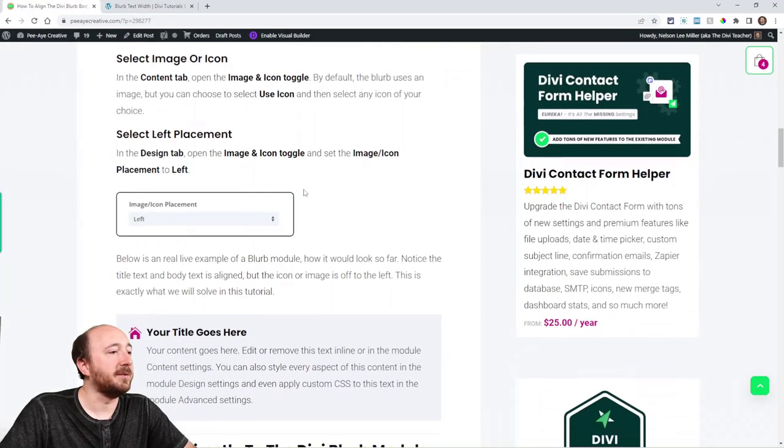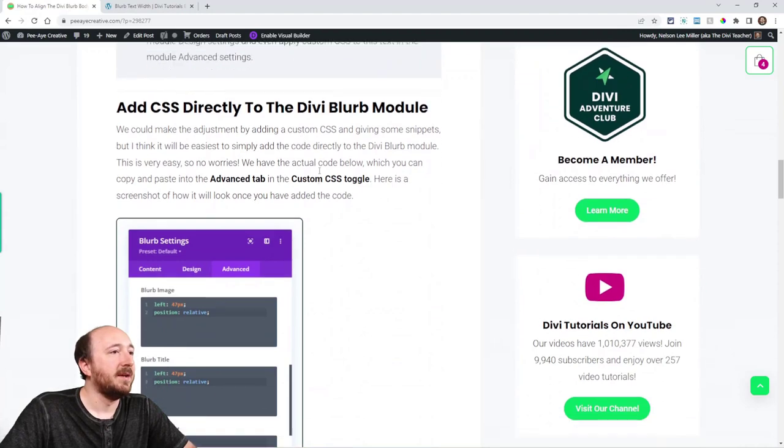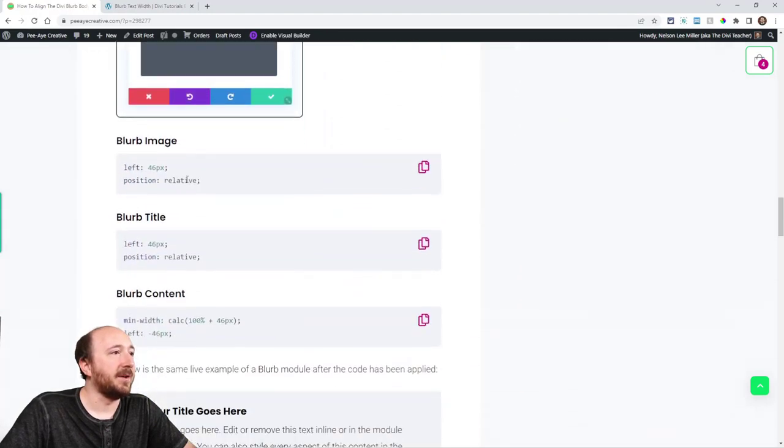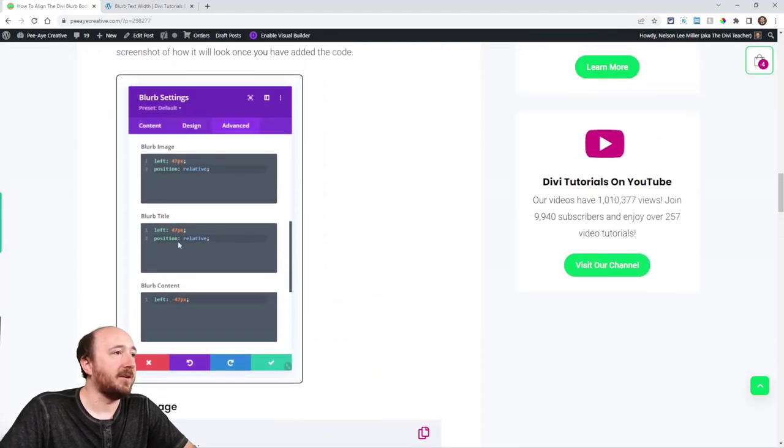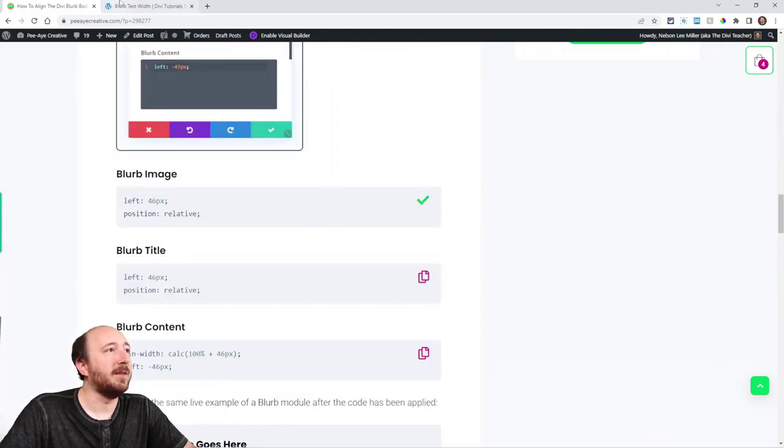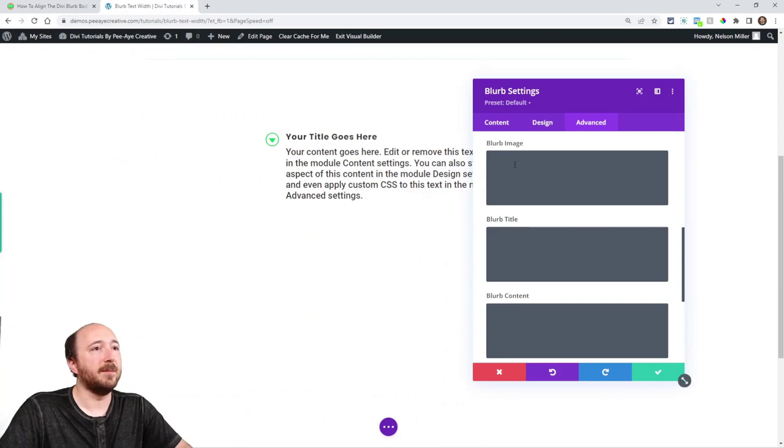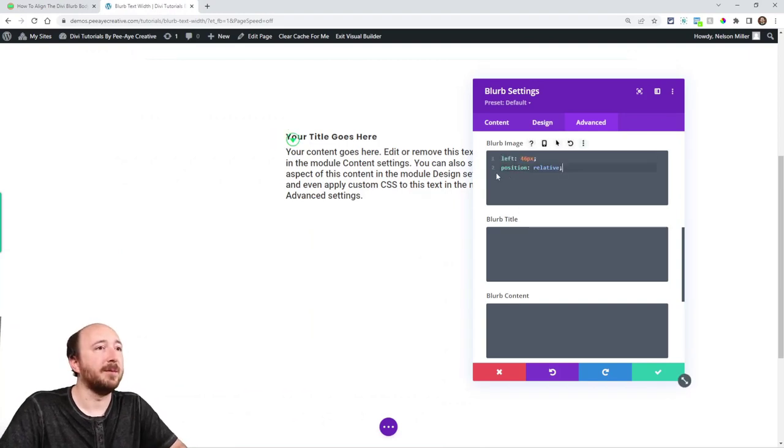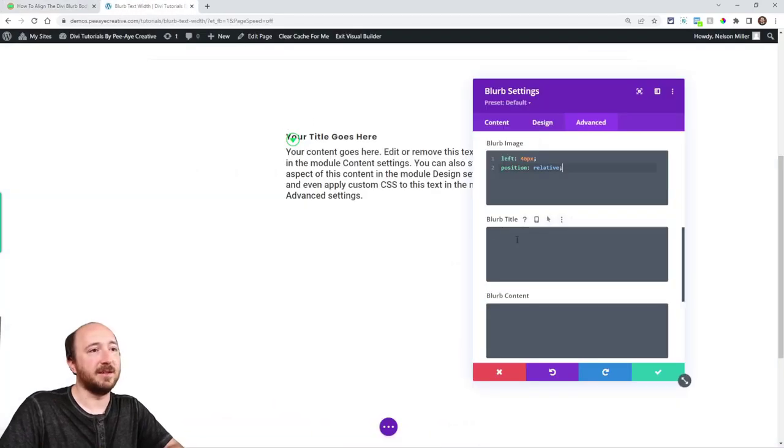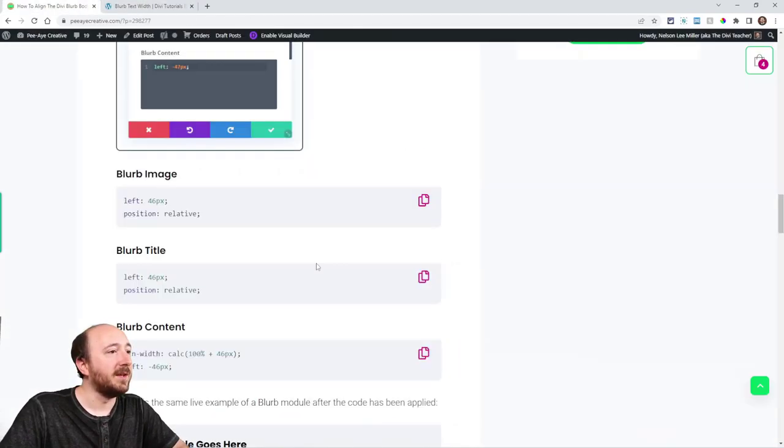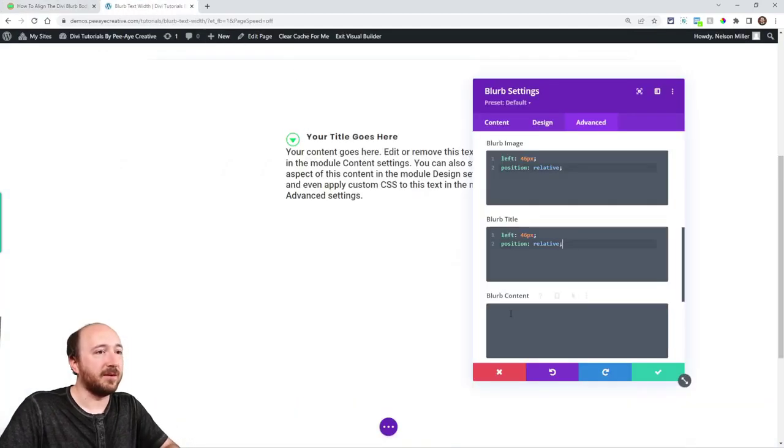So back here to actually gather that code, I have it written down right here. You can see it here how it will look. Just go ahead and copy each one of these. So this one says blurb image. I'll copy that, paste it right here in the blurb image. Next one says blurb title, actually I think that's the exact same code. And then blurb content.